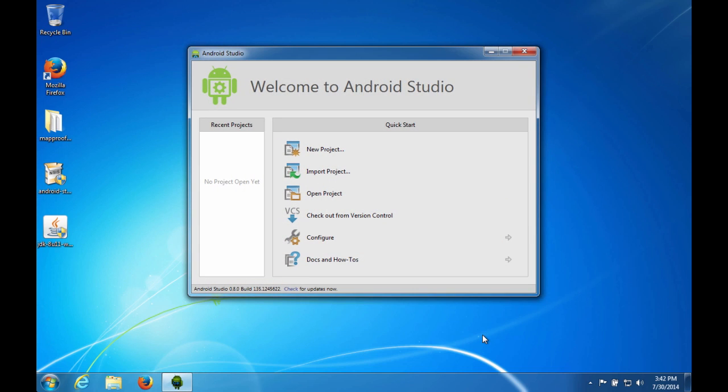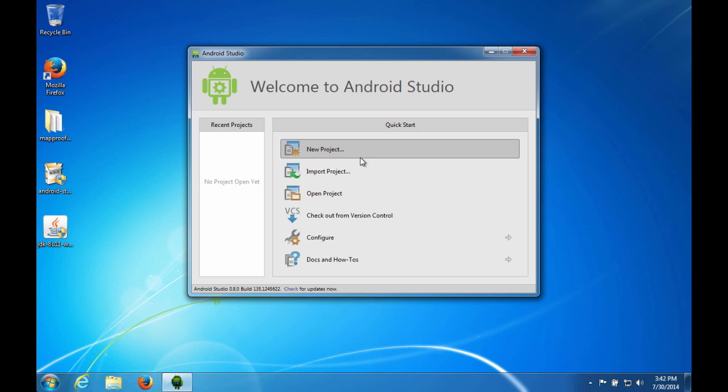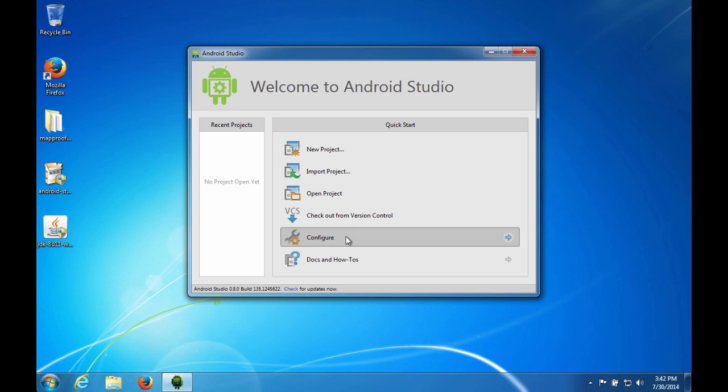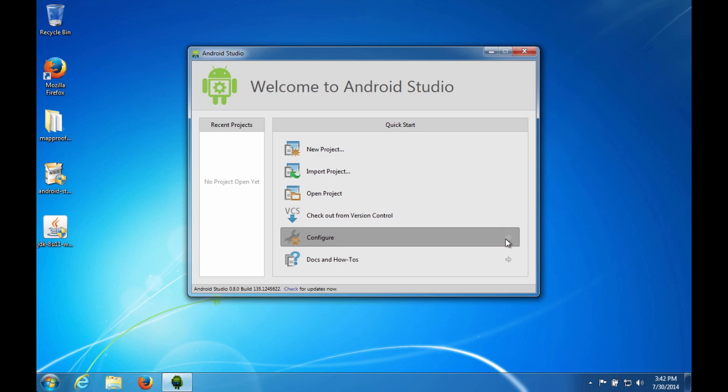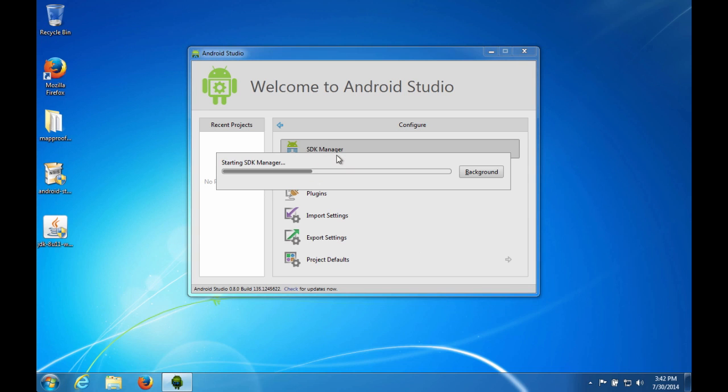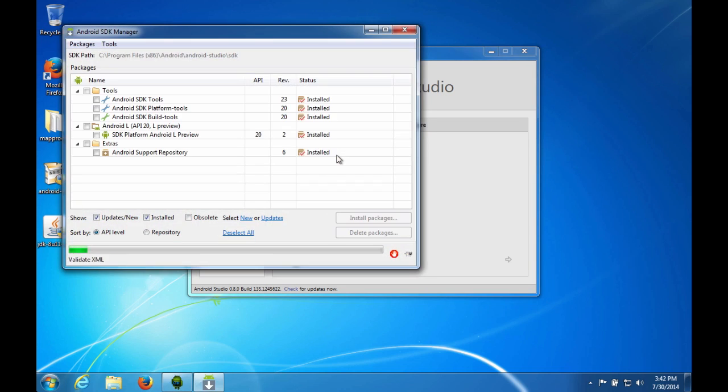So this is the Welcome to Android Studio screen. Notice that there are a number of things that you can do here. You can start a new project, import a project, open a project, use version control if you use it, configure various options, and then there's some docs and how-tos. In order to configure the SDK manager, we're going to hit this configure button, and we'll select SDK manager. And then it'll launch the SDK manager.